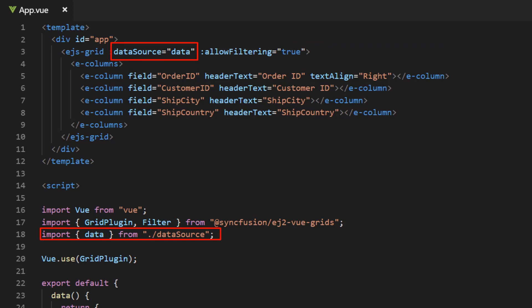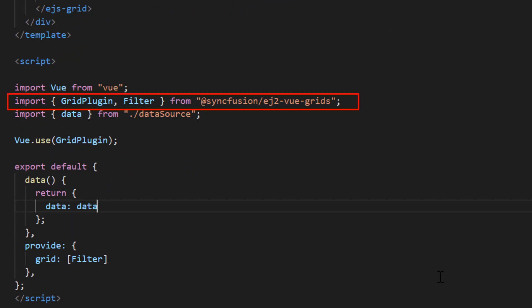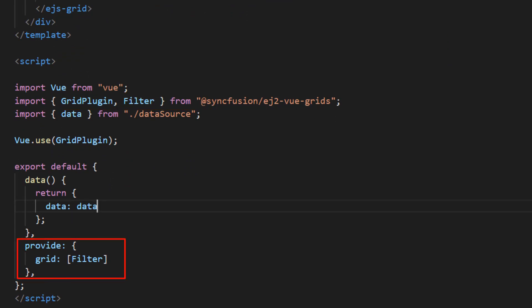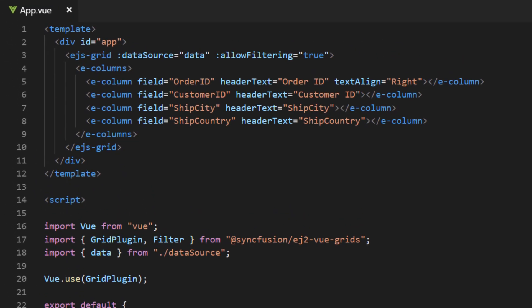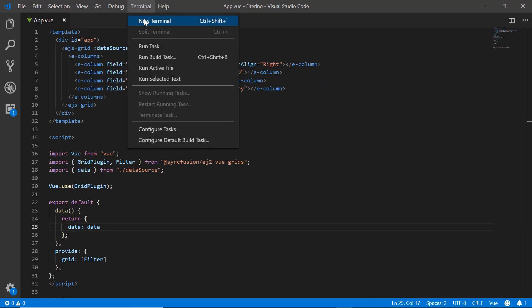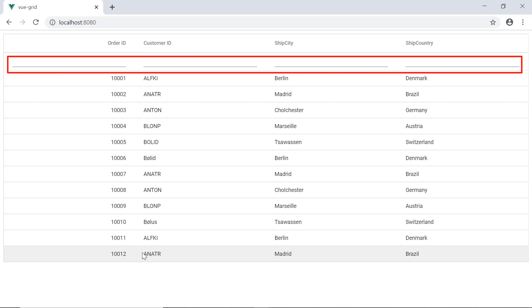To enable the filter, import the filter module from the ej2-vue-grids package and inject it into the provide section. Here in the grid code, the allowFiltering property is enabled. Let me run this example and show you the output. Here you can see the filter bar shown in the grid.